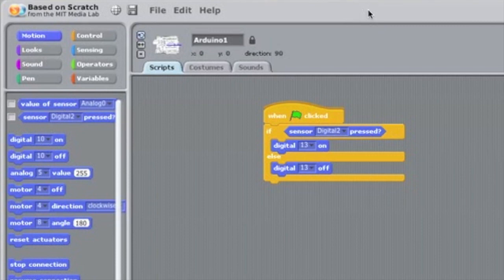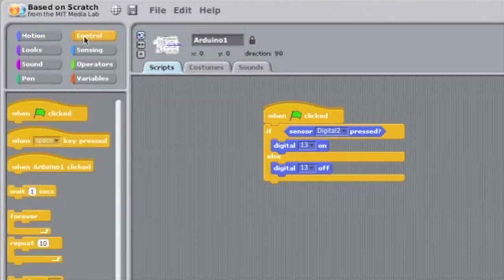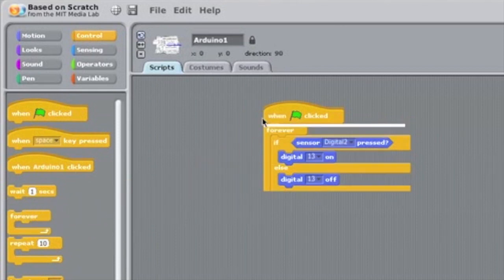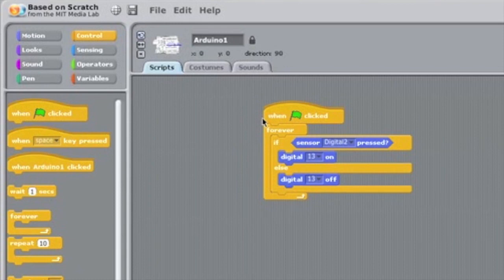The only other thing we need is a loop, which makes the program keep continuously asking questions about the state of the button. In Scratch, this is accomplished with a forever block. The forever block will wrap around our if-statement like this. Now the if-statement will get called repeatedly while the program is running. In other event-driven programming languages, this is called an event listener.